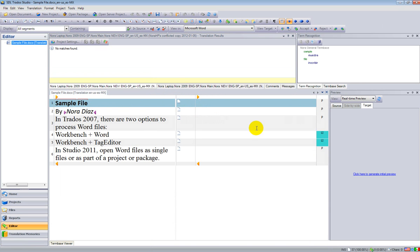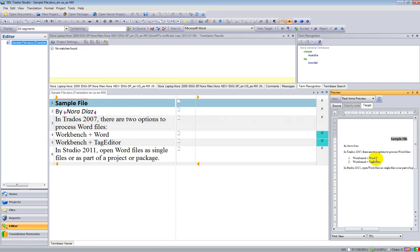If I want to use the real-time preview, I can click here, and Studio will show me a preview of the file that I'm translating. So I go here and start my translation.